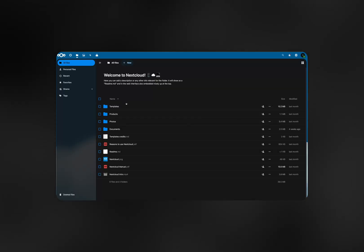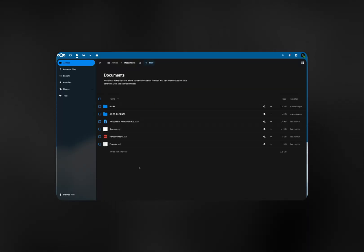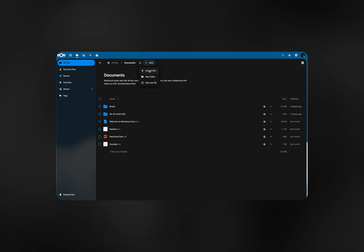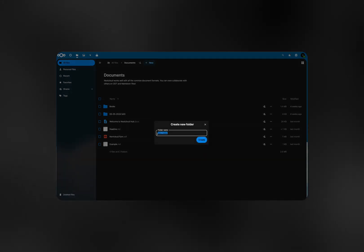Here's a self-hosted cloud that's on my server, using the space that's on my server, and I can access it from anywhere. It's just like Dropbox or Google Drive, but it's free. There are even other alternatives.